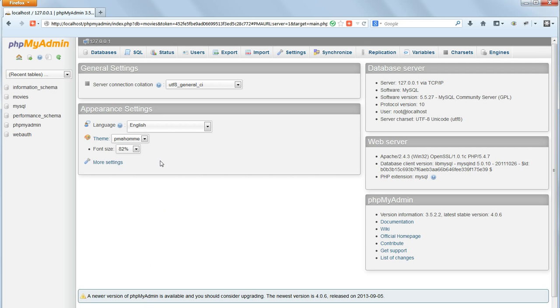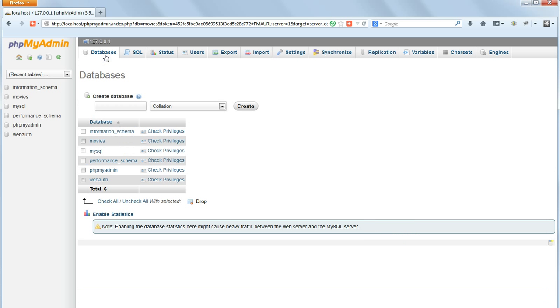The default settings of PHPMyAdmin prevent us from using DROP database in the SQL command line, so we have to click on DATABASES, select the one that we want to drop, which is MOVIES and then click on DROP.